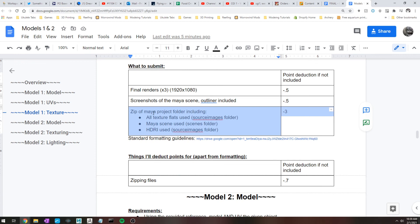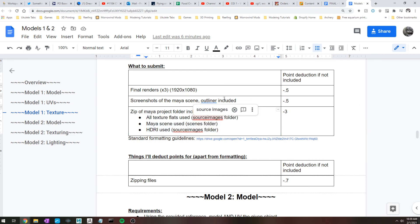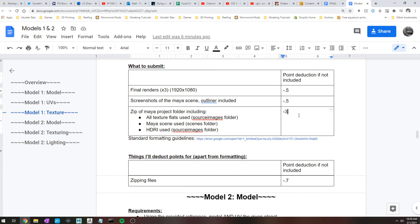And then a zip of your Maya project folder including all of the flat textures that you used. They should be in the source images folder. So that's going to be any of your like diffuse maps, your metal maps, your bump maps, that kind of stuff. So that should be in the source images folder. The Maya scene that you used, that's going to go in the scene folder. And if you've used an HDRI, that's going to go in the source images folder. If you used physical sky, don't worry about that.